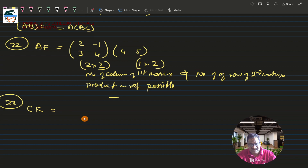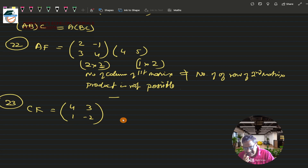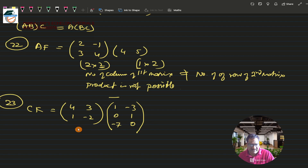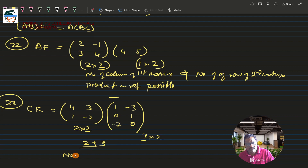Question 23 asks for CK. Matrix C is [4, 3; 1, -2] (2×2) and matrix K is [1, -3; 0, 1; -7, 0] (3×2). The inner numbers are 2 and 3 — not equal — so this product is also not possible.